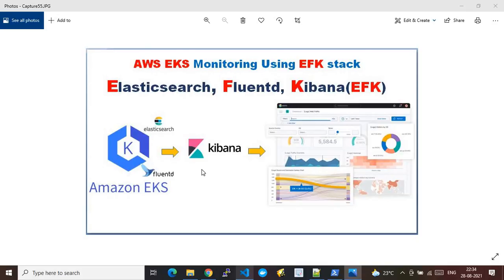In this video I will show you how we can monitor an AWS EKS cluster using the EFK stack, where EFK stands for Elasticsearch, Fluentd, and Kibana. This picture represents my complete demo where I will be creating an EKS cluster in AWS and hosting the EFK stack inside it. This stack is used for monitoring the complete EKS workloads and contains three components: Fluentd, Elasticsearch, and Kibana.